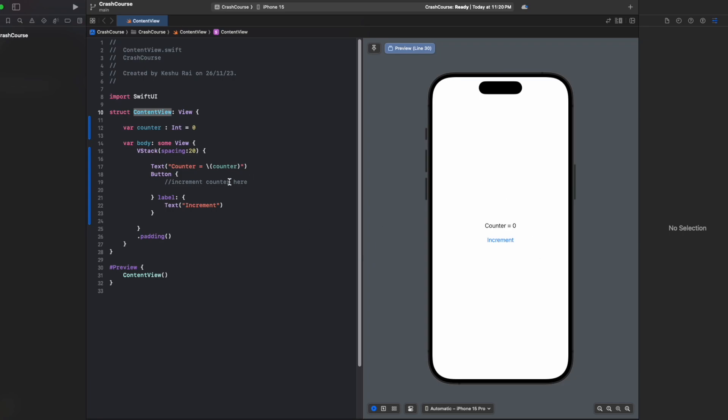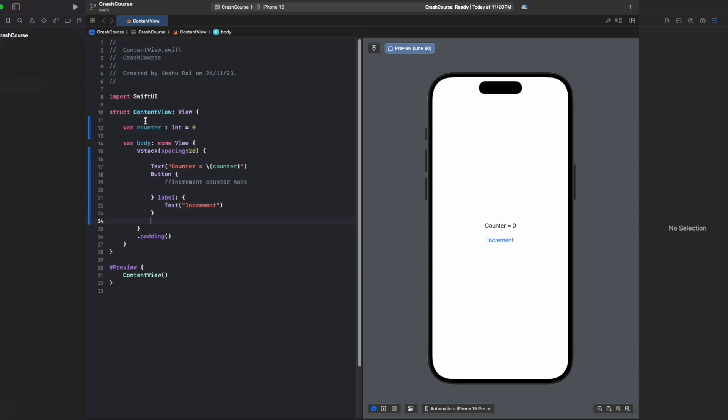This is the project and this is the code for it. We just have a variable named counter which stores the value, and then we have a text that shows the value of the counter. And then we have a button - on click of this button we have to increase the value of the counter by one. If we want to increase the value of the counter, we just need to do counter equals counter plus one.